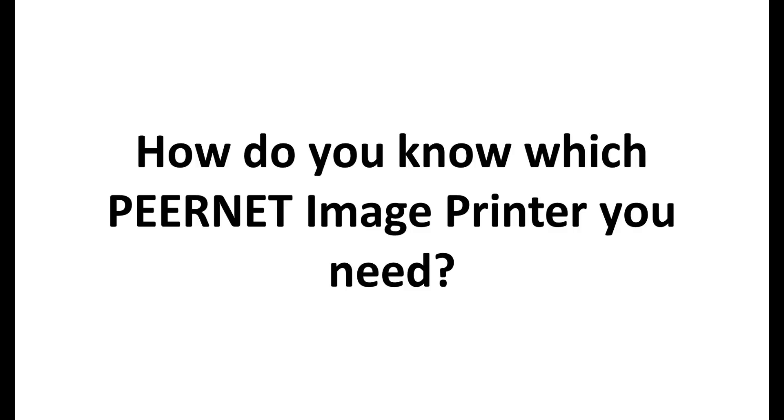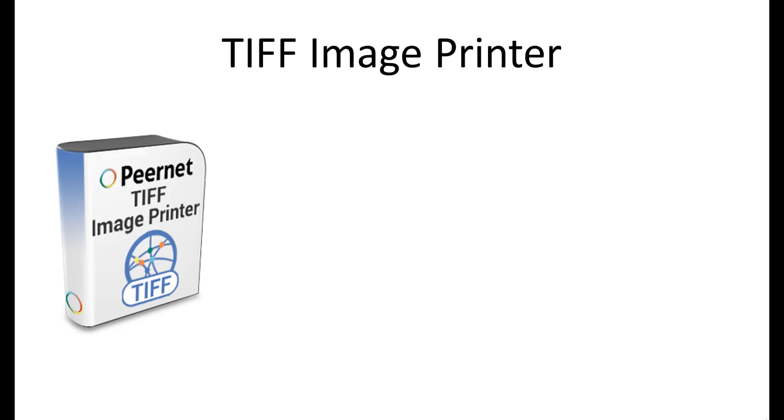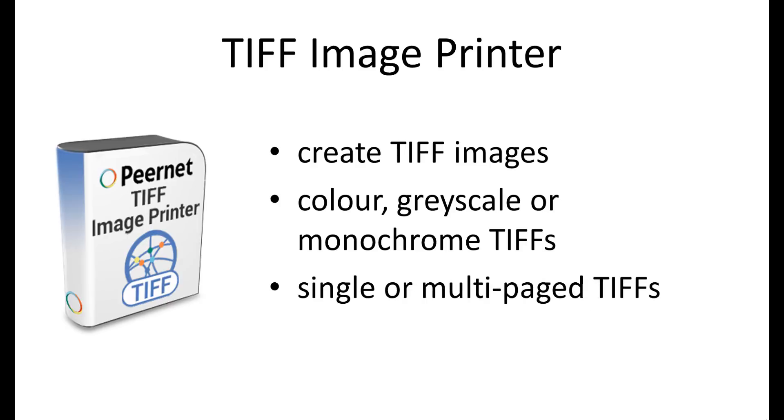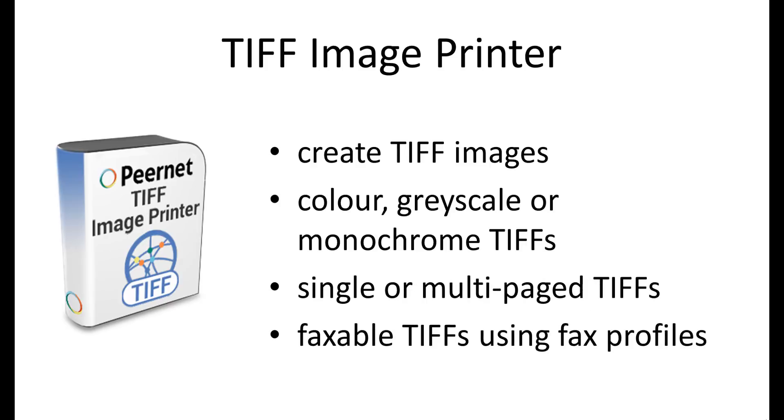How do you know which PierNet image printer you need? TIFF Image Printer is designed to exclusively create TIFF images. With TIFF Image Printer you can create color, grayscale, or monochrome TIFFs, single or multi-page TIFFs, faxable TIFFs using fax profiles, and many other specific TIFFs by customizing the multitude of output settings and image processing features we offer.